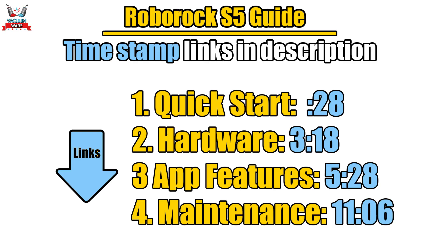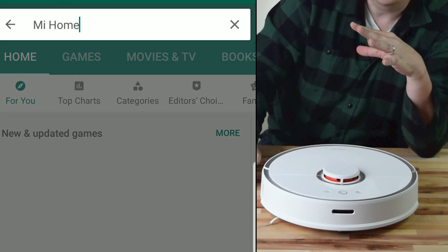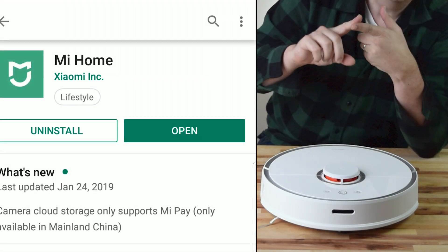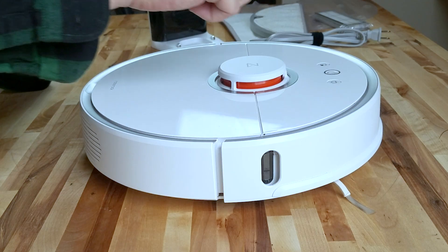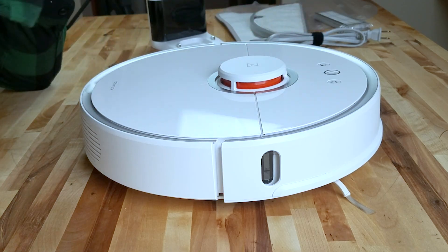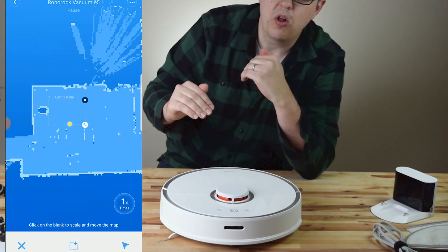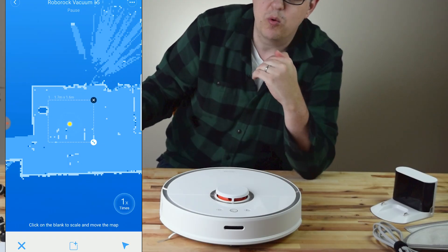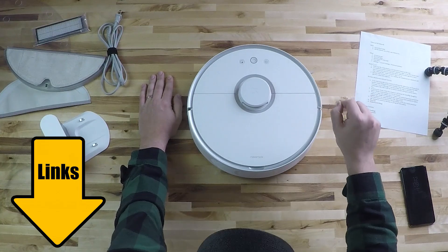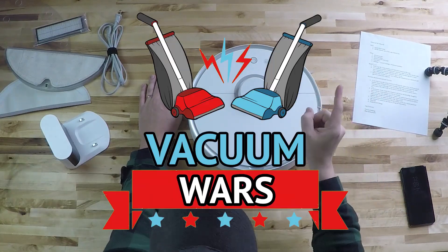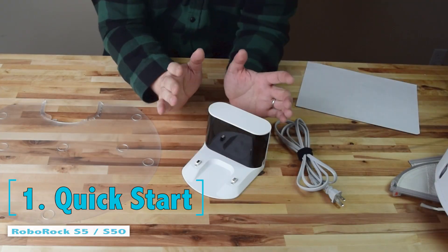We're going to start off with a quick start guide, show you how to get up and running really quick, download the app, all that kind of stuff. Secondly, I'm going to go through all the buttons and all the features on the app, basically a quick tutorial on how everything works. Links in the description to everything I'll mention and let's get started.